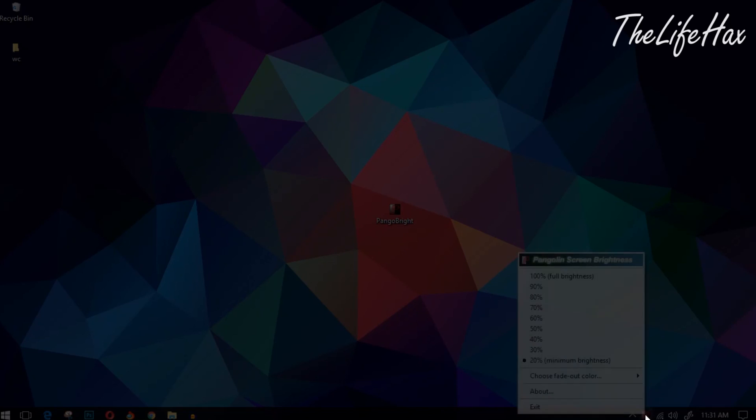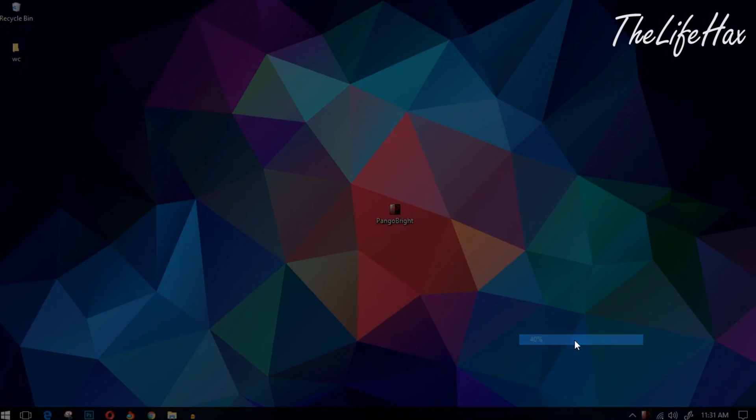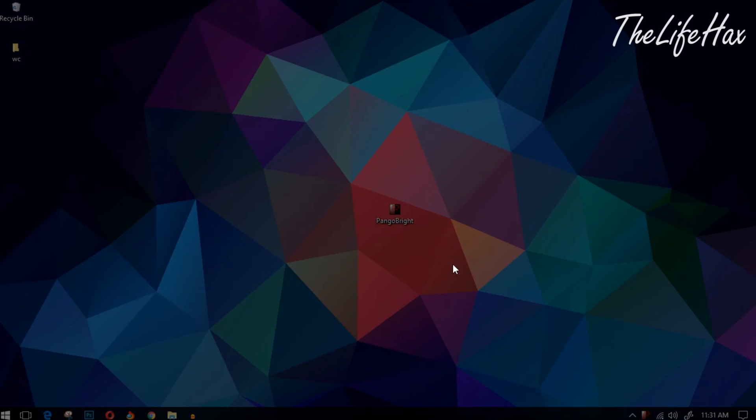Why should we use this application? It saves you from harmful brightness light while you're working at night. If you're a programmer or if you code at night...